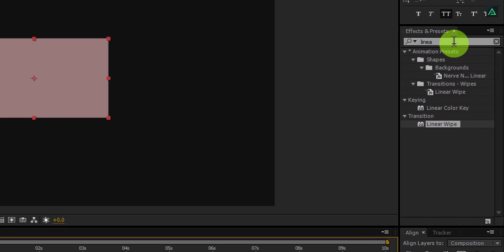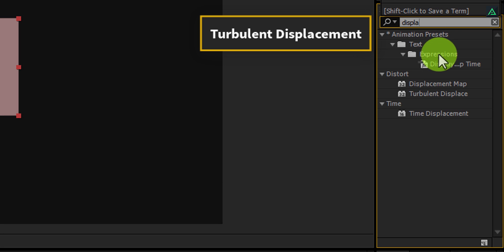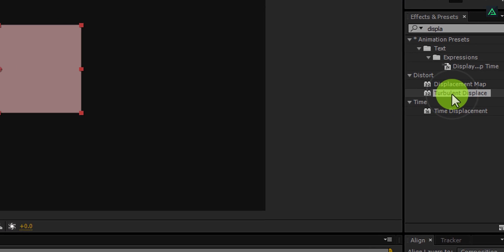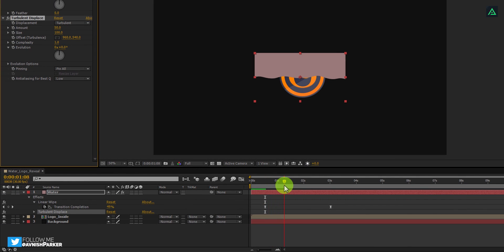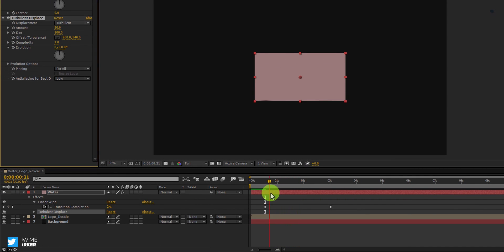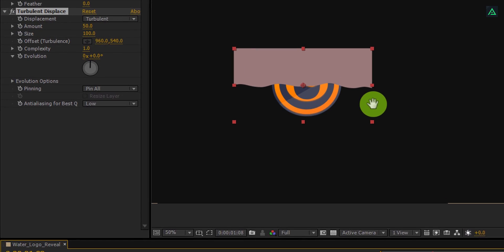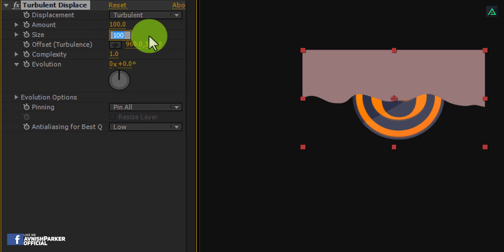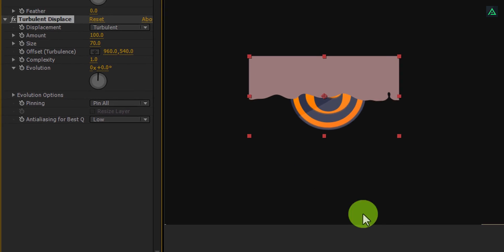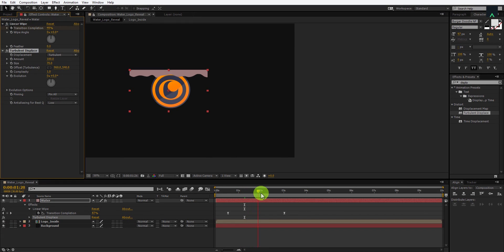Go to Effects and Presets and search for Turbulent Displacement. Apply this effect onto the same water layer. Now you can see this liquid type of animation. Let's adjust a few settings — change the amount value to 100 and change the size value to 70. If you play this you can see our animation is looking more liquid type. This looks good.